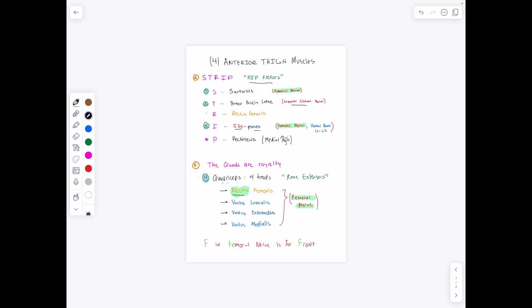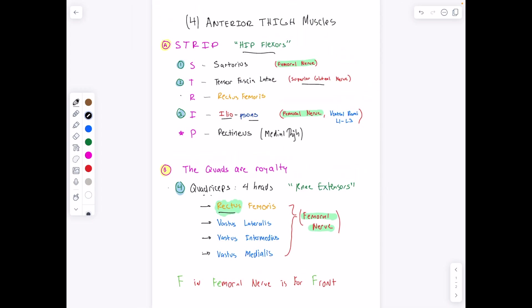The rectus femoris is the center one — it's the queen. It's also higher up in attachment on the hip than the other ones. Its vassals — vastus lateralis, vastus intermedius, vastus medialis — all have their origin on the femur. The rectus femoris has its origin on the hip, and they all insert through a common tendon on the patella.